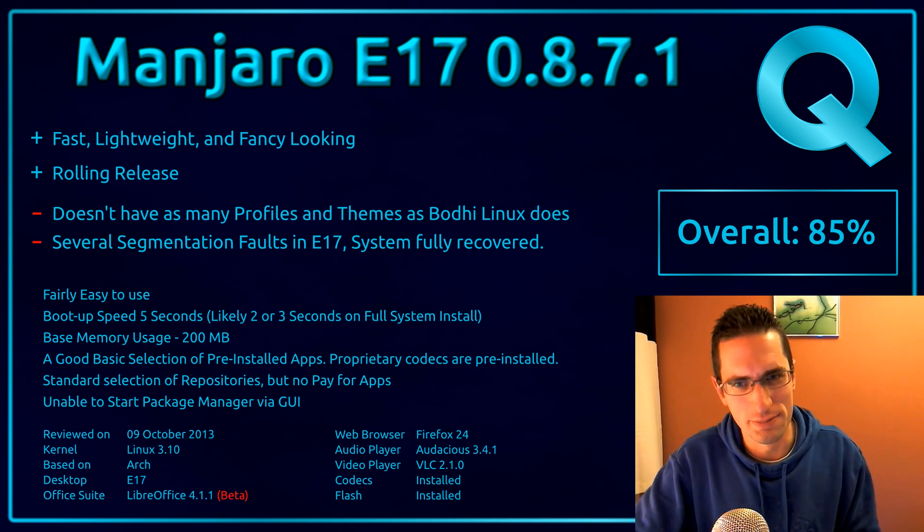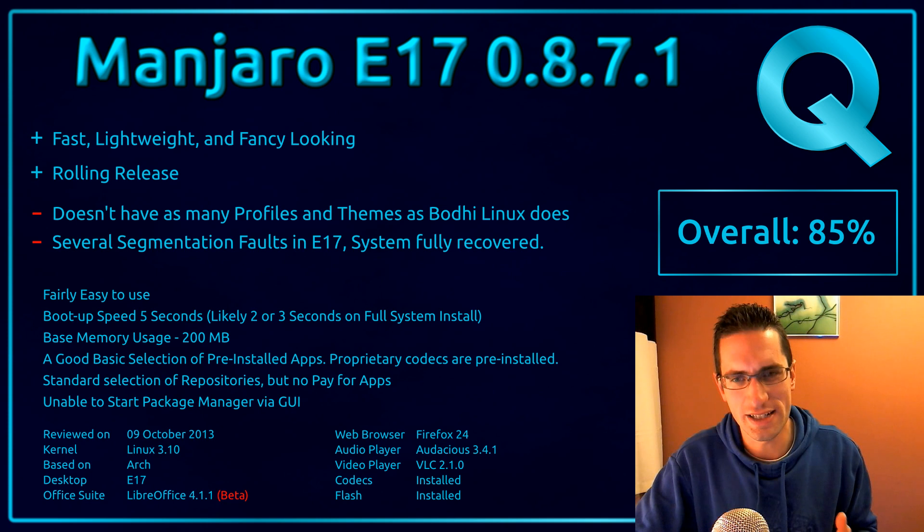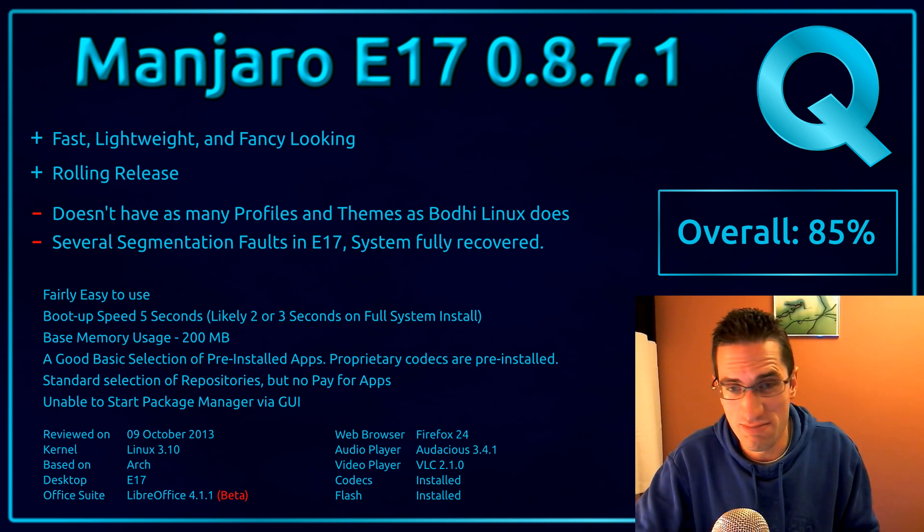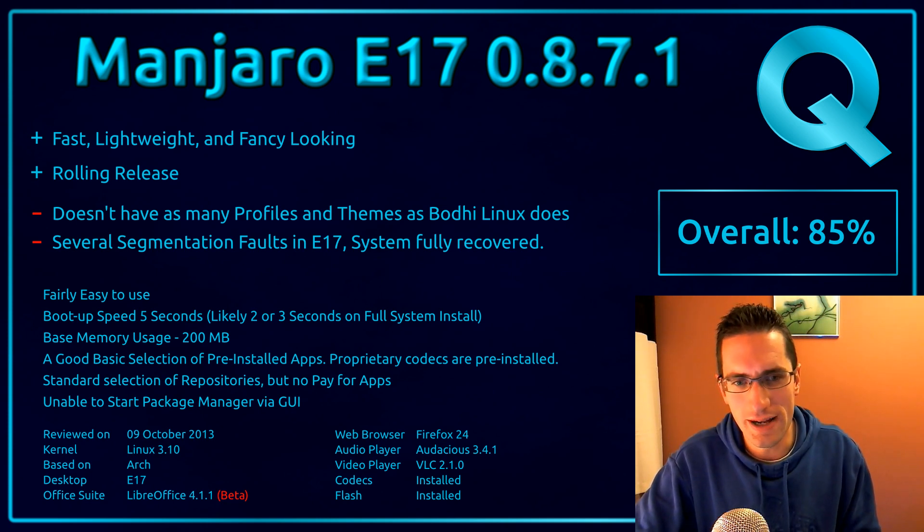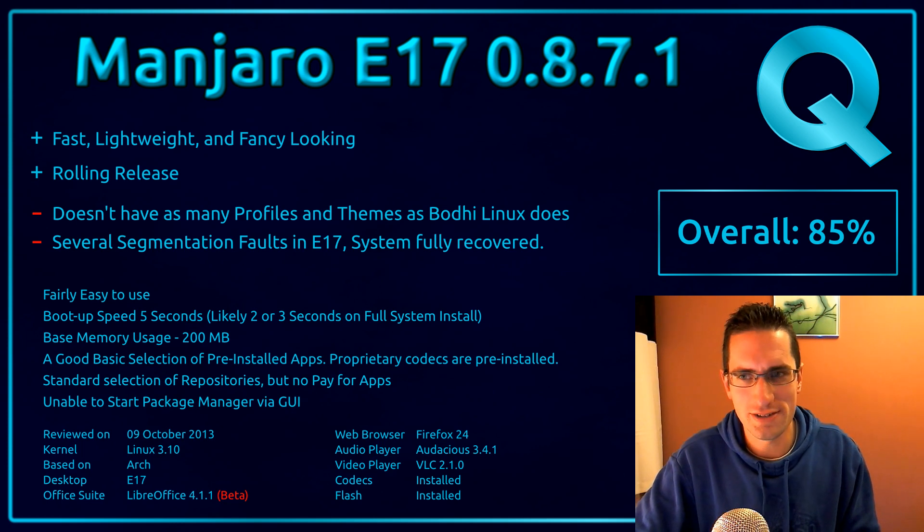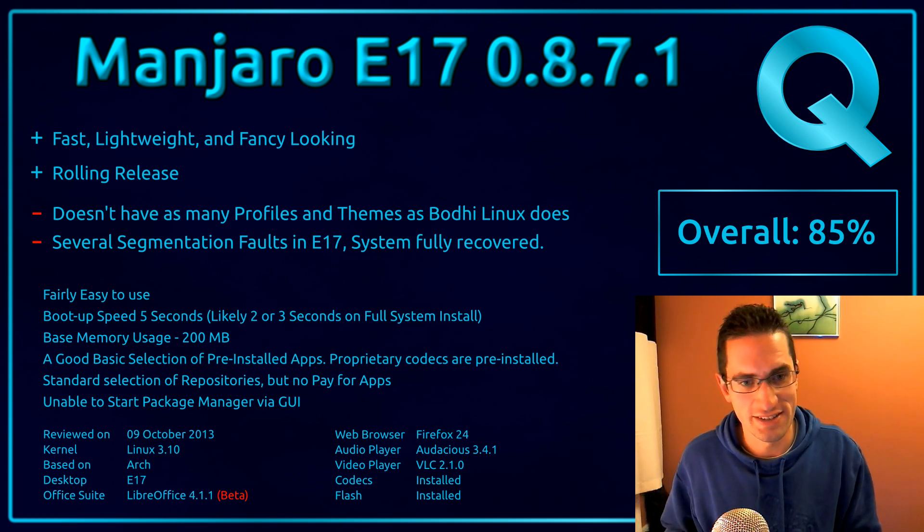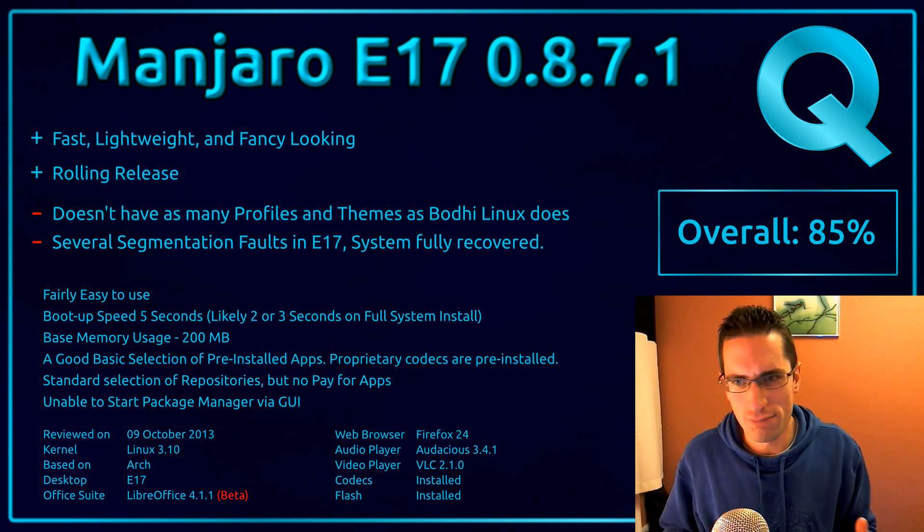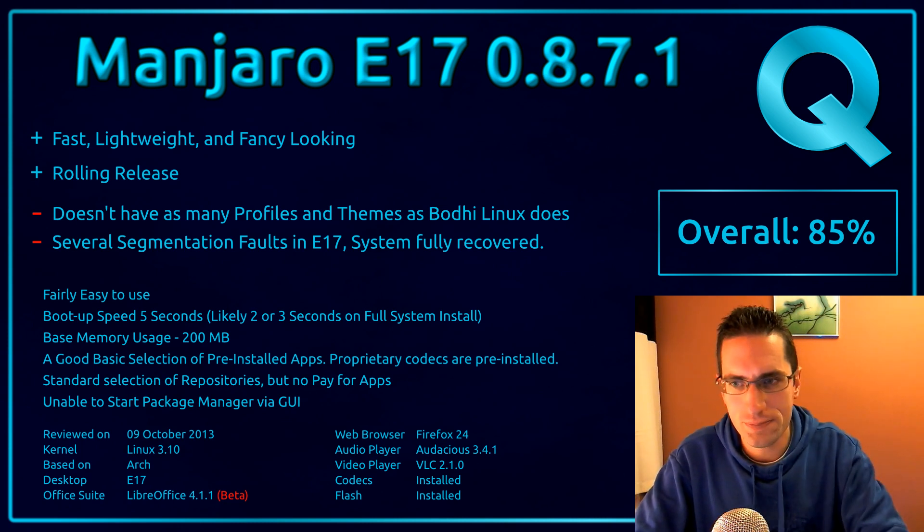However, if you've ever used Bodhi Linux, that's actually more difficult to get going, because out of the box it has hardly anything, next to nothing on there. So out of the box, Manjaro E17 is actually more ready to use. Kind of a tough choice there. I'll probably take Bodhi Linux because you can customize that a lot more.